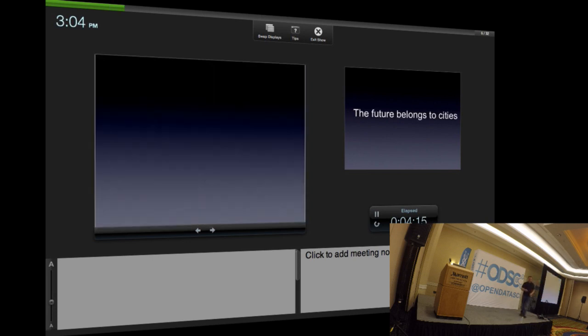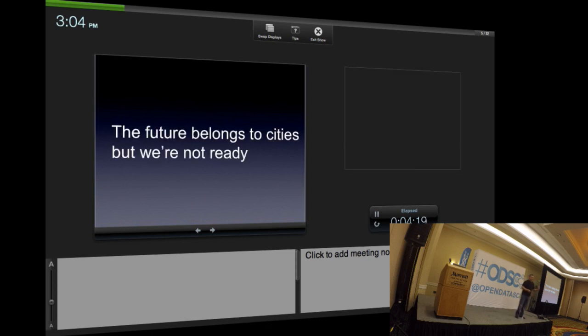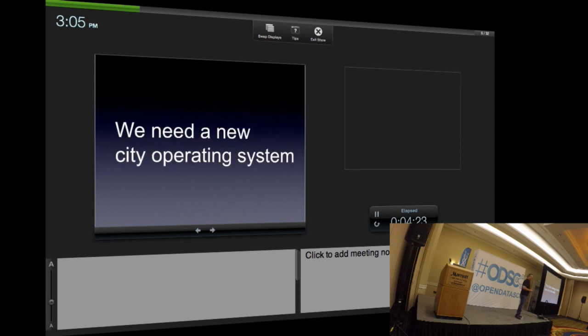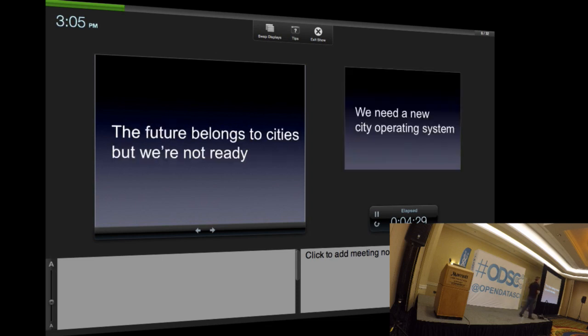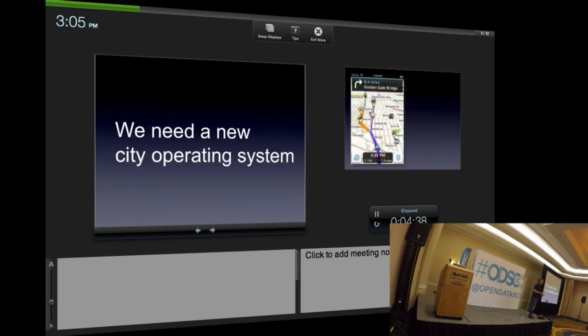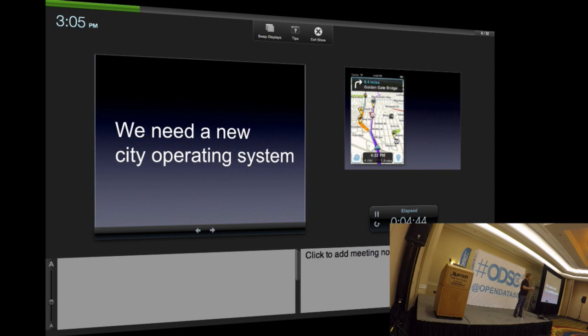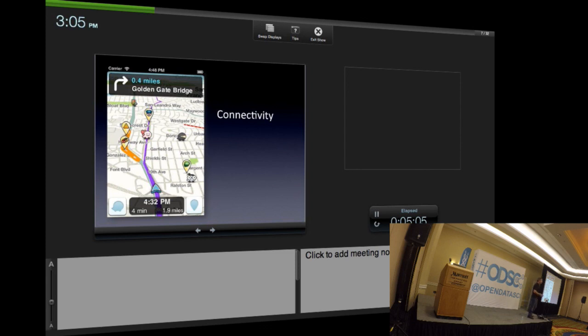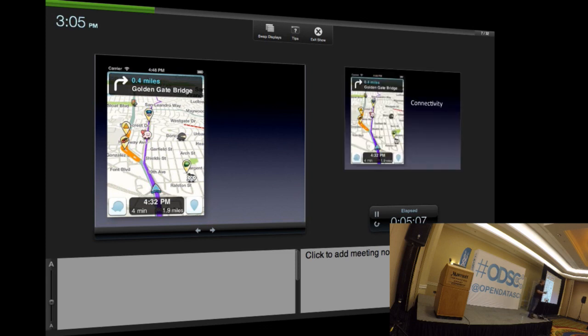Our future belongs in cities, but we're not ready for the cities of the future. What we've got to do is create a new operating system where we are applying 21st century solutions to 21st century problems. What we're doing right now is applying 20th century solutions to 21st century problems. What you're going to learn is that data is going to play an enormous role.